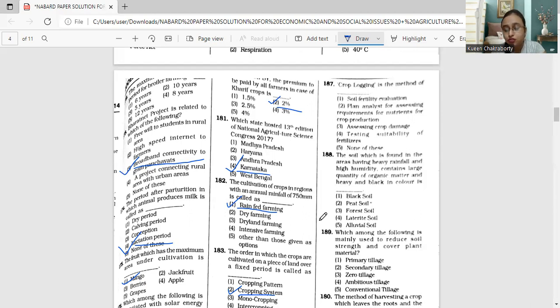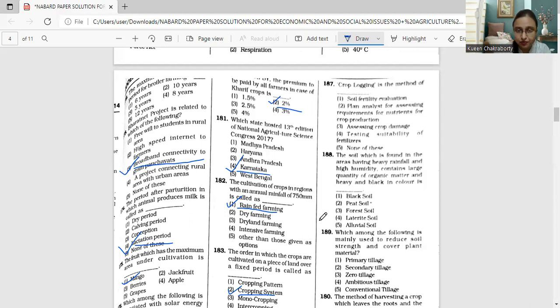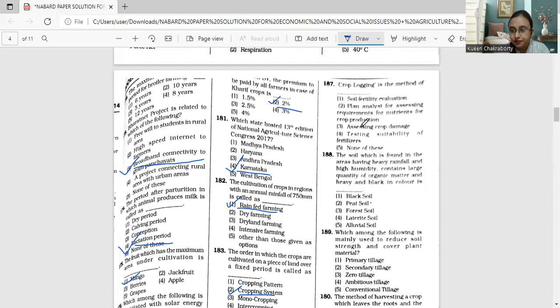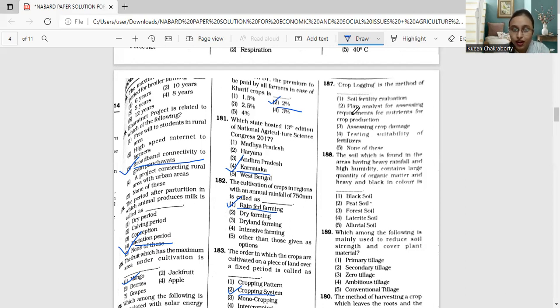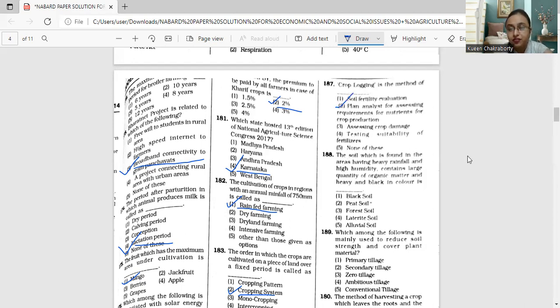It is widely used for high value crops including sugarcane, pineapples, and sugar beet. The correct answer is plant analysis for assessing requirements for nutrients of crop production.